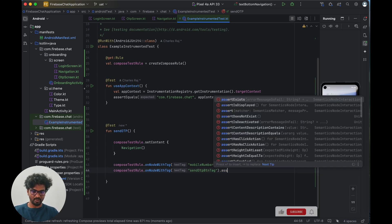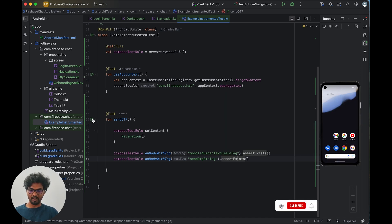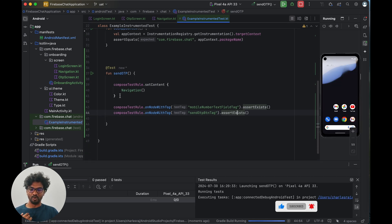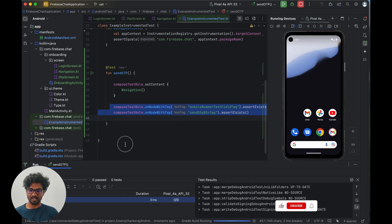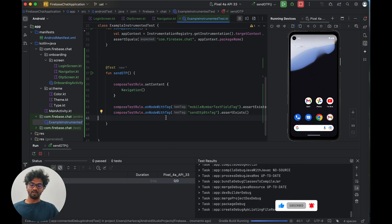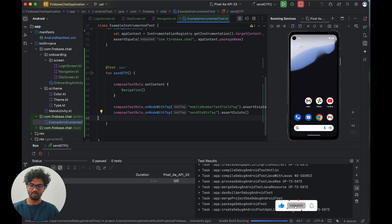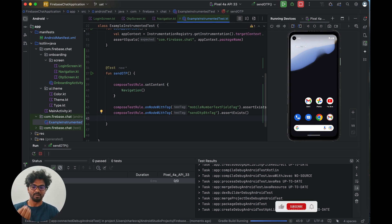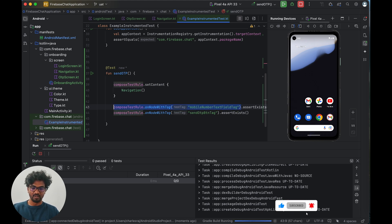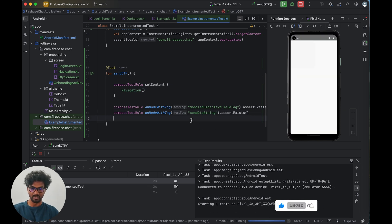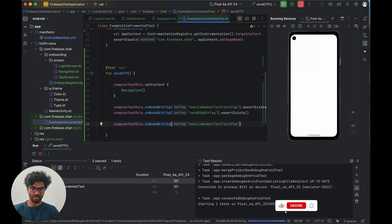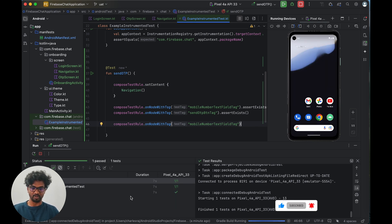You can also use assertIsDisplayed() or assertDoesNotExist() depending on what you're checking. When we run the test, it loads the screen and checks whether both tagged elements are present. If they are, the test result is true and it passes; otherwise it fails. Let's run it — the test passed, meaning the screen loaded and both elements were found.